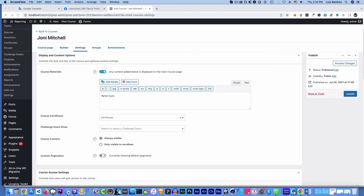Hey everybody, welcome to this video. I'm Patrick Kellogg. When LearnDash came out with tabs, the very first week — maybe even the first day — I came out with a little snippet that changed the label in one of the tabs. I want to revisit that; I've updated the snippet, so let's take a look at how it works.